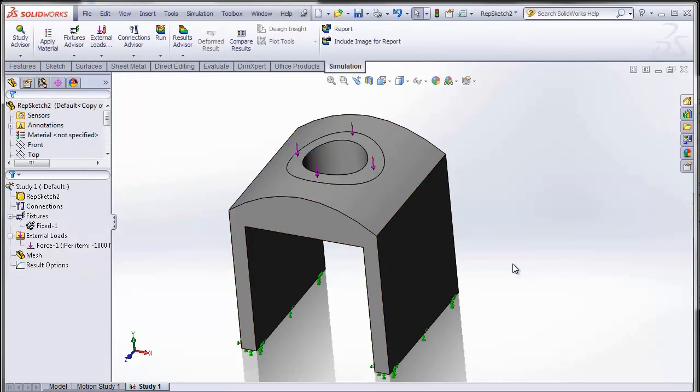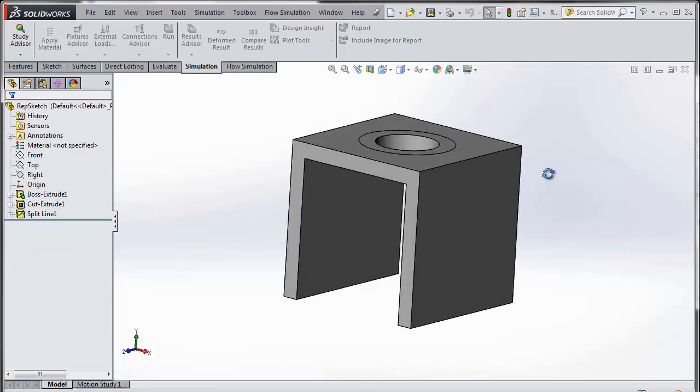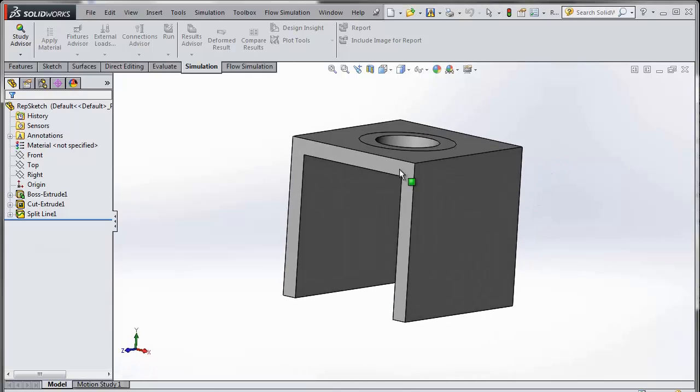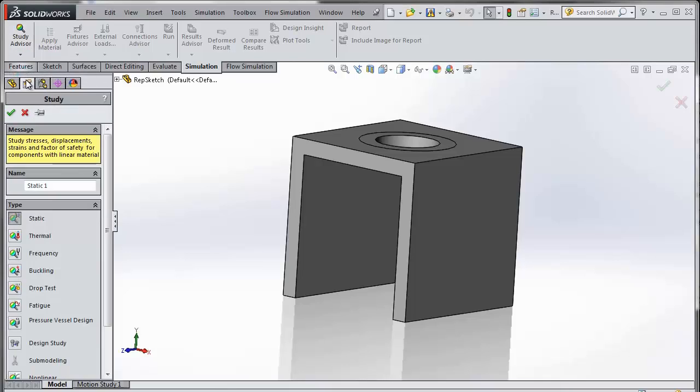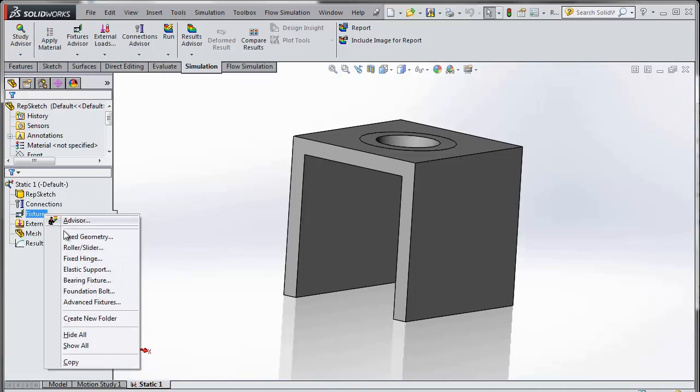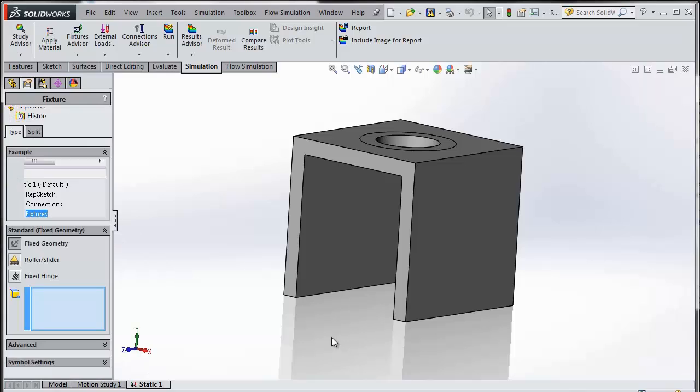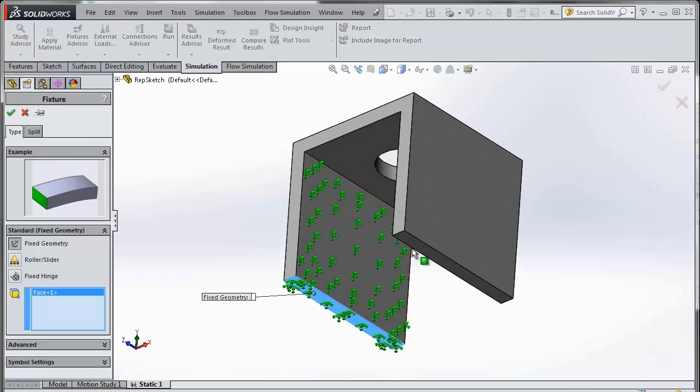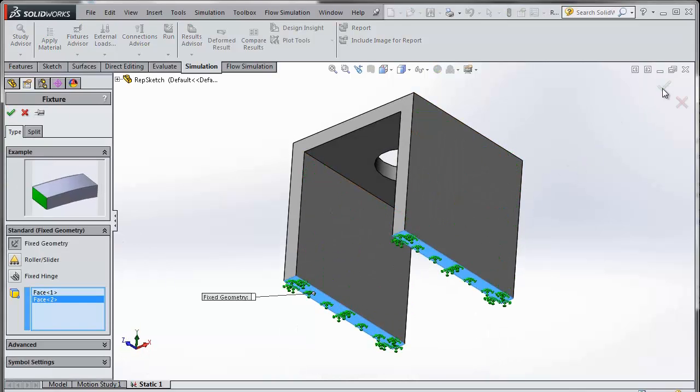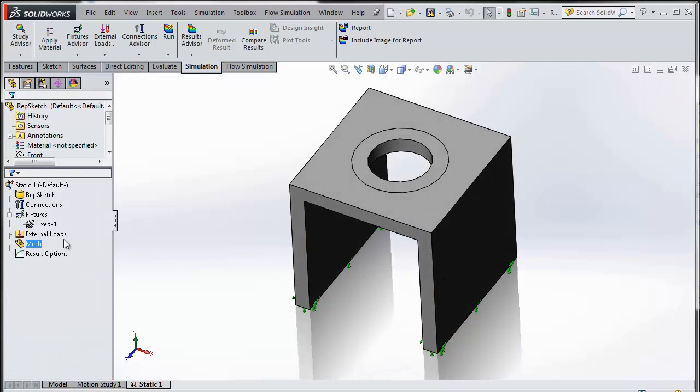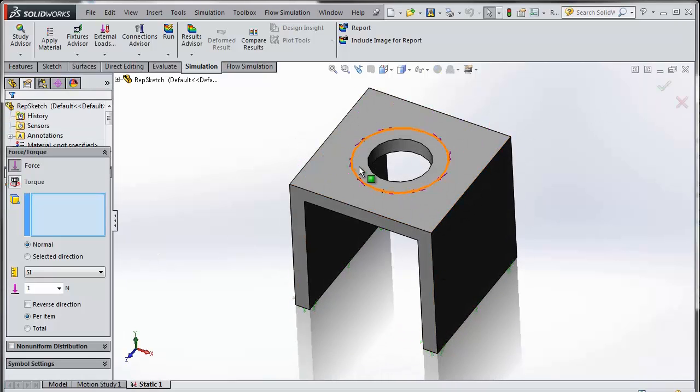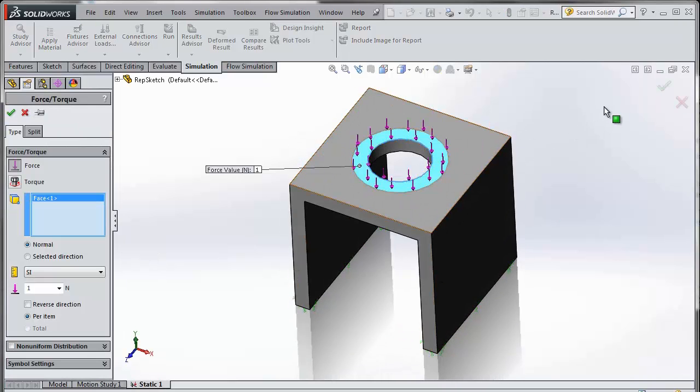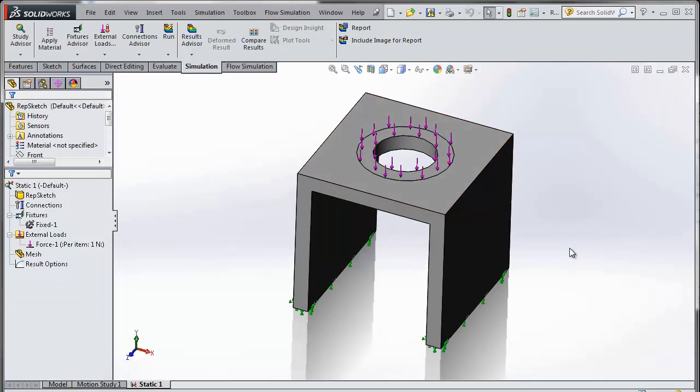Now let's go and repeat the same process in SOLIDWORKS 2014. I have the same model, the very same model. First I will go ahead and create a study. Let's go back and apply our fixtures. Let's apply our load, so I'll apply it on that split face over there. I have set up my simulation study.